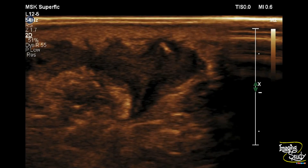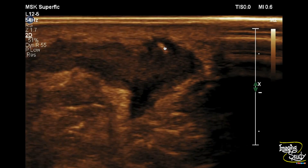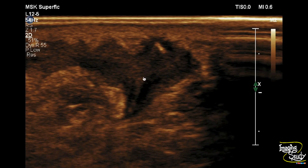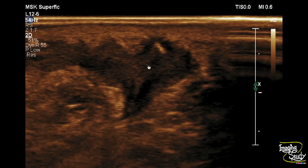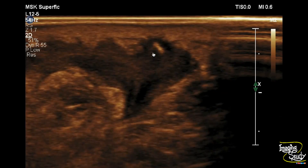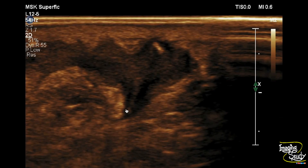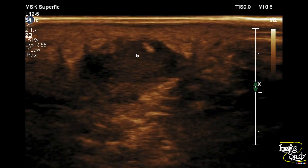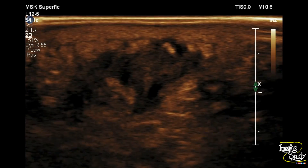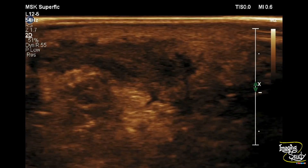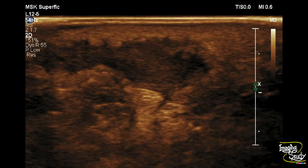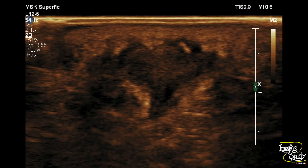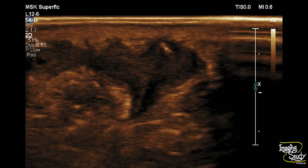Here is a more magnified view and you can see a thin echogenic linear structure within the abscess cavity. This thin linear echogenic structure is nothing but the fish bone. The patient tried to remove the fish bone with a nail cutter and it easily got impacted here, so the age of this fish bone within this area is about three months.